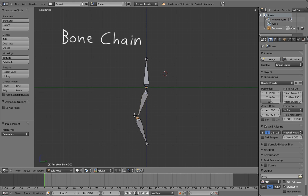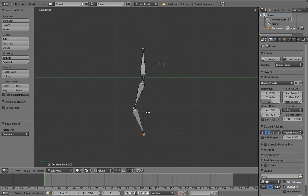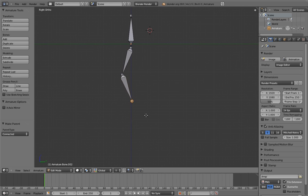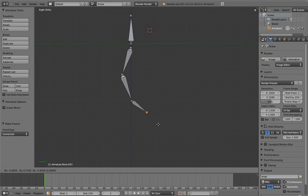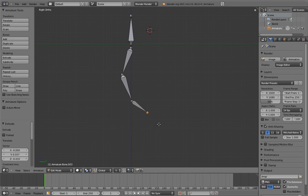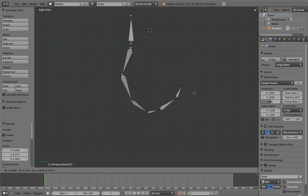You can also quite easily create bone chains by selecting an endpoint and pressing the E key. This extrudes a new bone from that endpoint, which is a connected child of the bone you extruded from. To confirm, left click. You can continue hitting E and left clicking to extend the bone chain further.